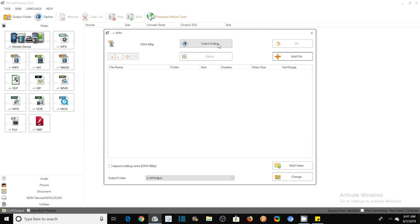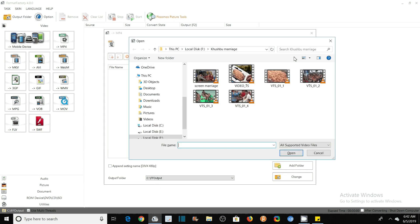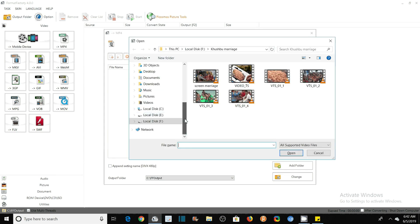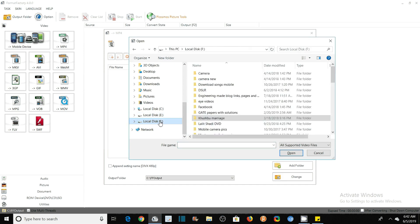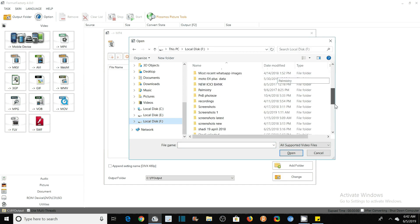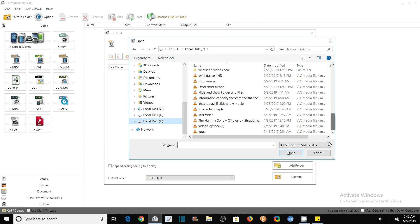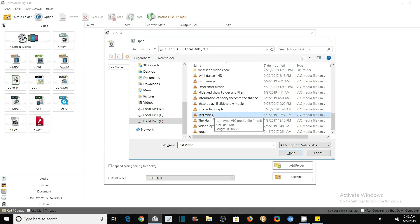After this, my file is in F drive, and the name of the file is Test File. This is my file that I want to compress. You see here that the file size is 853 MB, and its video length is 6 minutes 57 seconds.